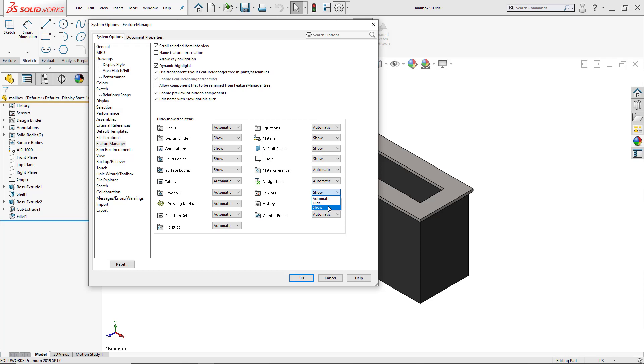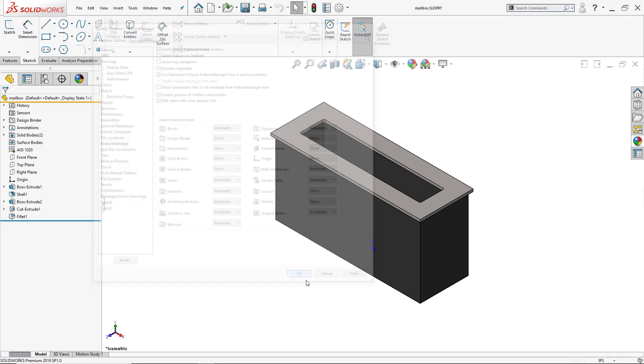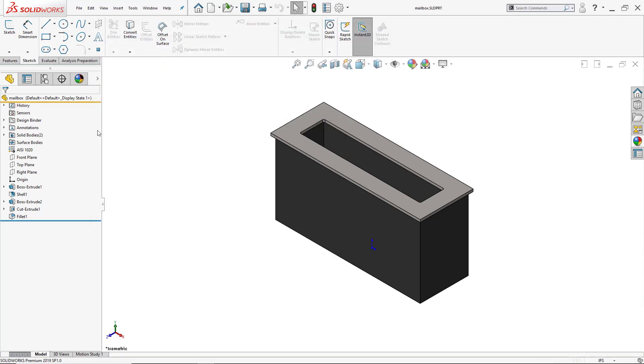Mine is currently Show. You can click, I could hide it, I could leave it automatic. For now, just leave it under Show just like I had before. And now what I'm going to do is right-click on the Sensors so I can add a sensor.